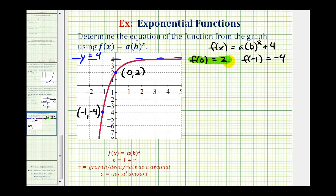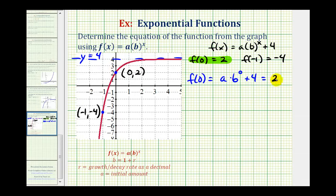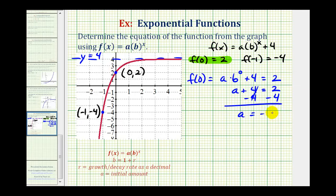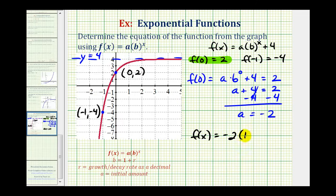Since f(0) equals 2, we replace x with zero: a times b to the zero, plus four, must equal positive two. Since b to the zero equals one, we have a plus four equals two. Subtracting four from both sides gives us a equals negative two. So f(x) equals negative two times b to the power of x, plus four.